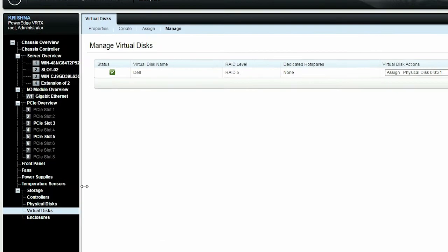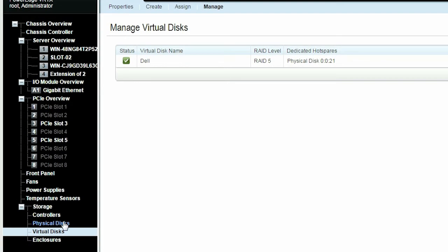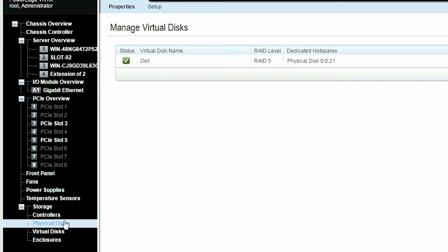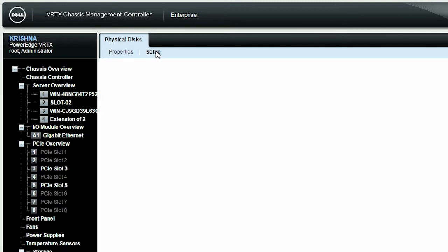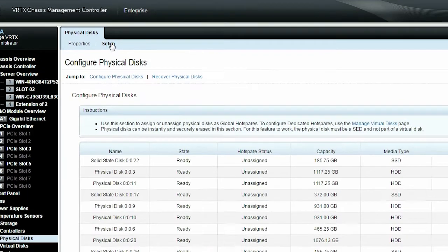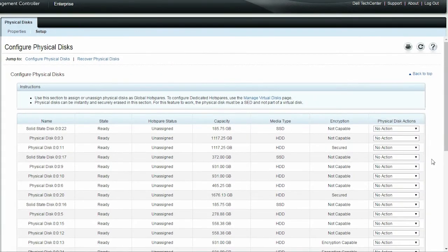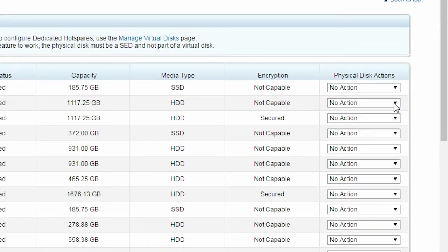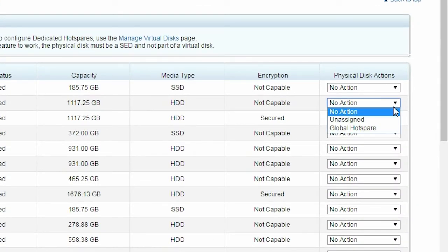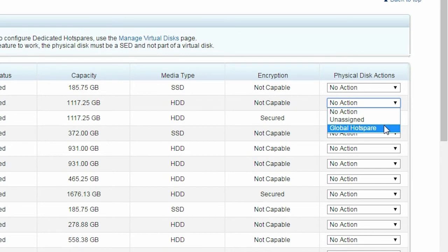Click Physical Disks in the left pane and then click Setup. To assign the Global Hot Spare to the newly created virtual disk, from the Physical Disk Action drop-down menu, select Global Hot Spare.